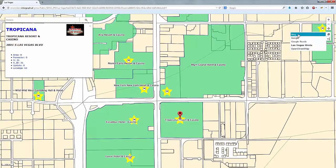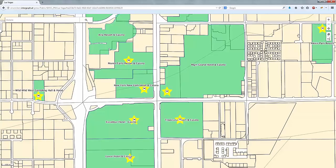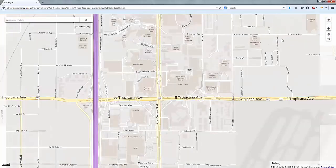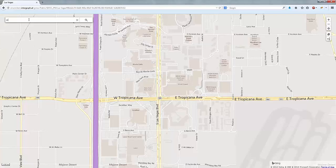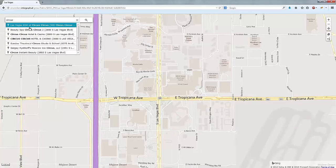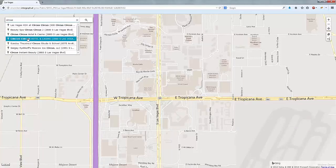Change the map layer to Bing Maps. Now search for a hotel called Circus Circus. The result is found and centered in the map.